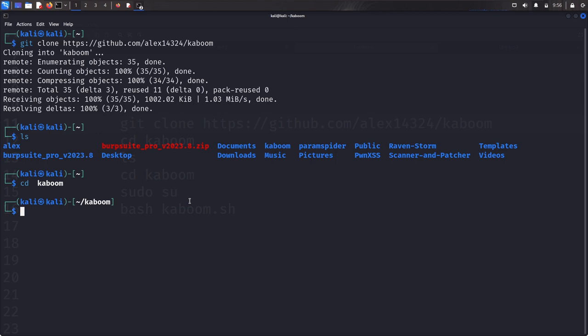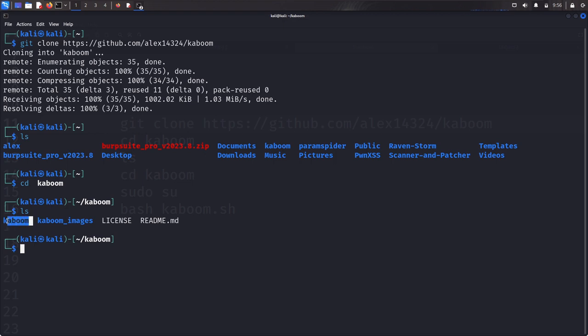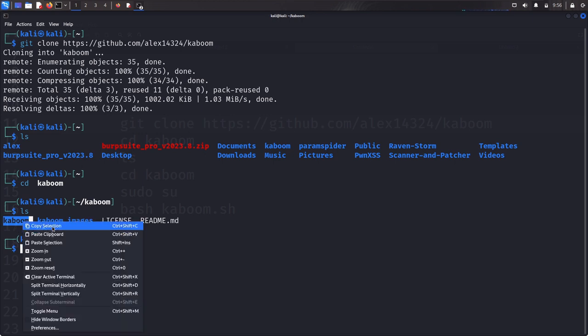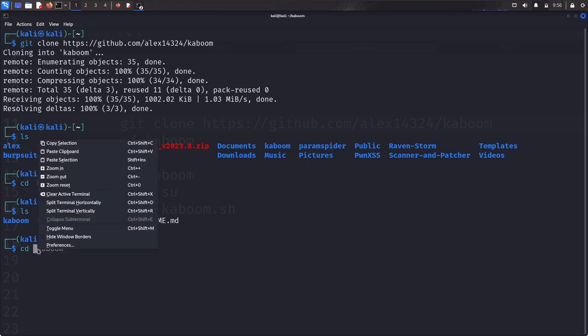I'm in this directory. Let's quickly ls or list the content of this directory. Now I can see there's another directory called Kaboom.